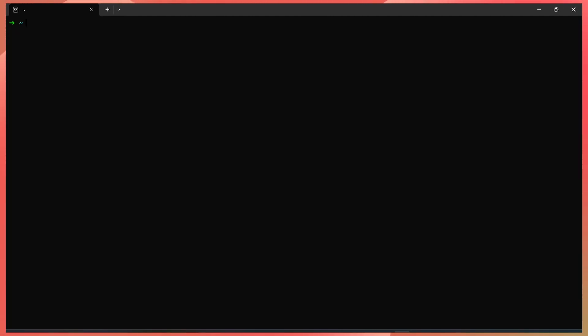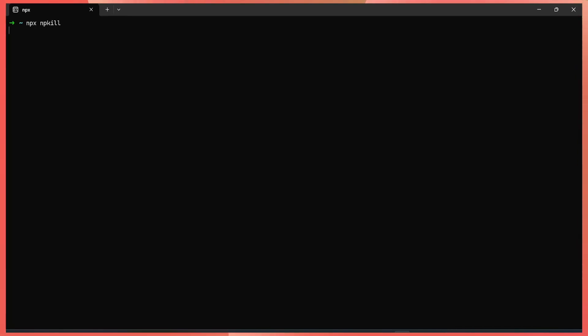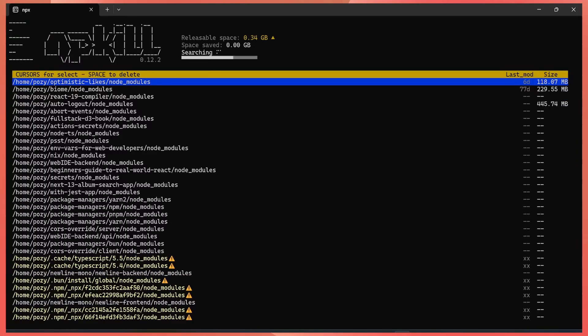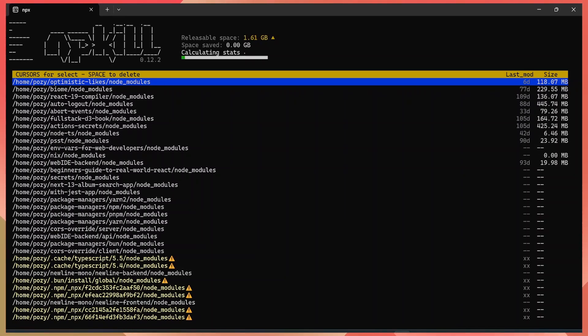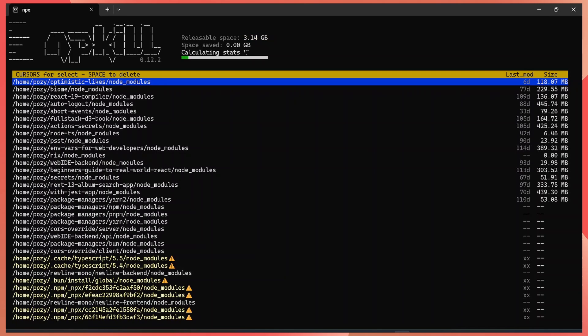So there's a cleaner method that you can also use. And that is using the npkill package. So you run npx npkill, which will download and launch that package, which gives you a nice view of all your node modules folders, all the space they are occupying. And also allows you to clear them one by one.